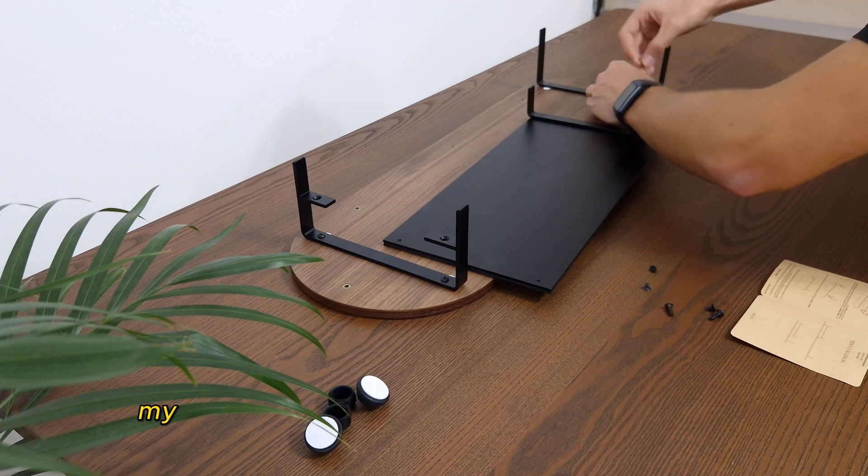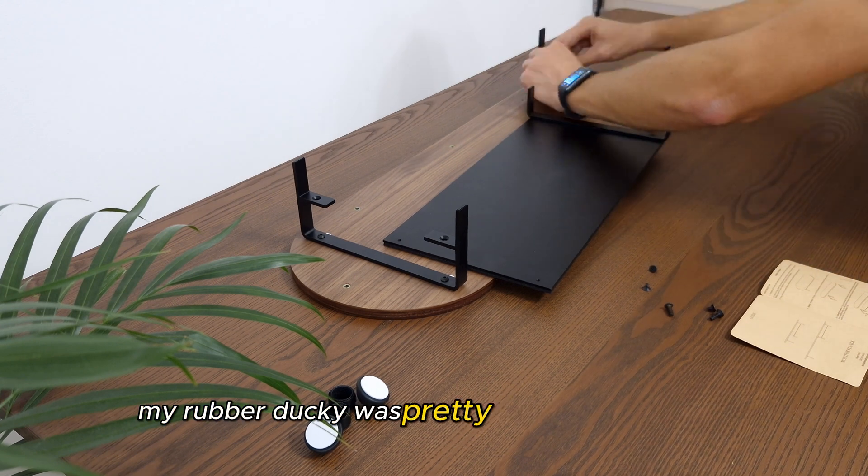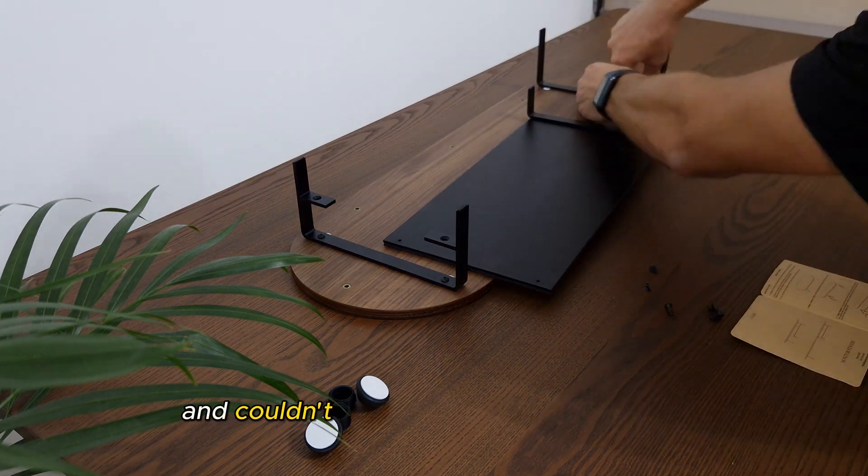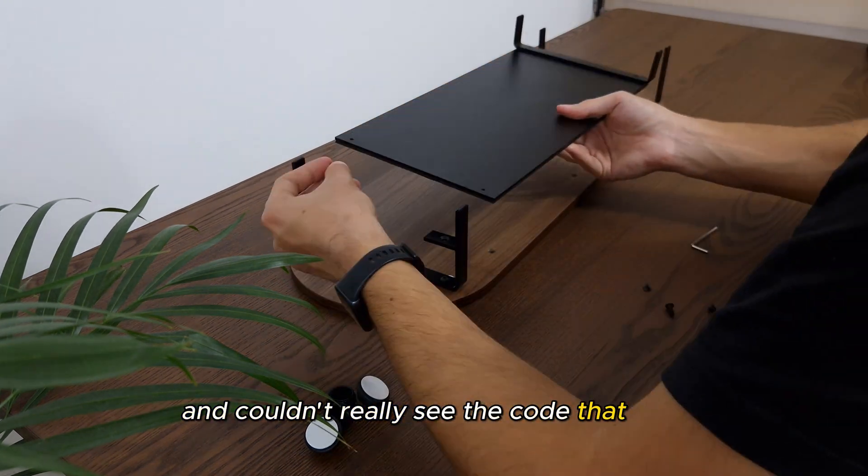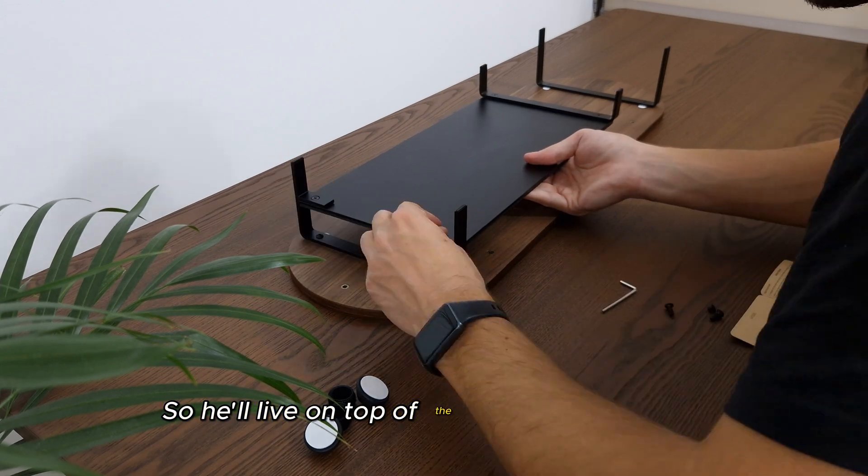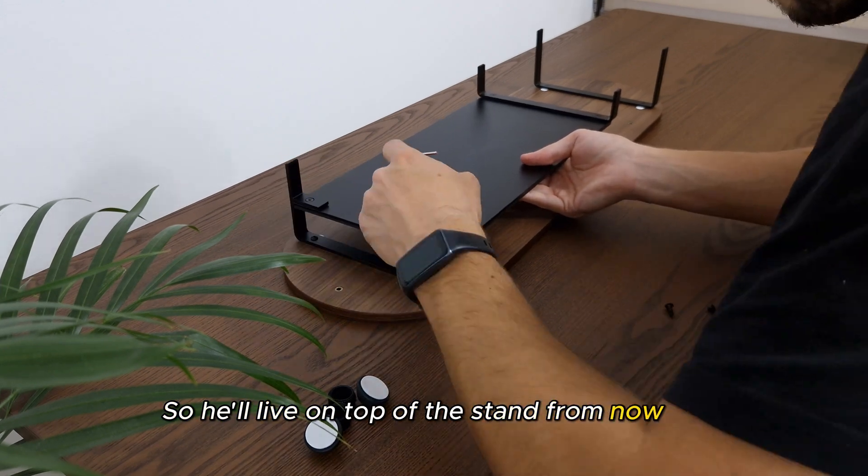Most importantly, my rubber ducky was pretty far from the display and couldn't really see the code that well. So, he'll live on top of the stand from now on.